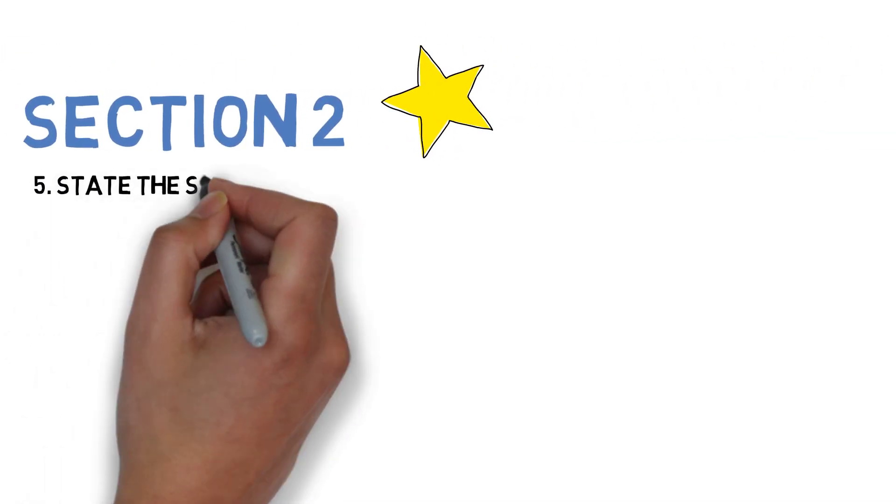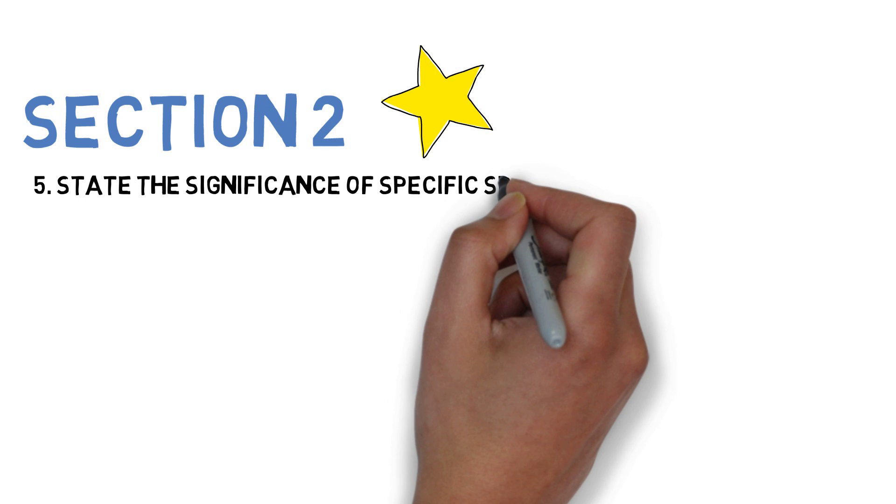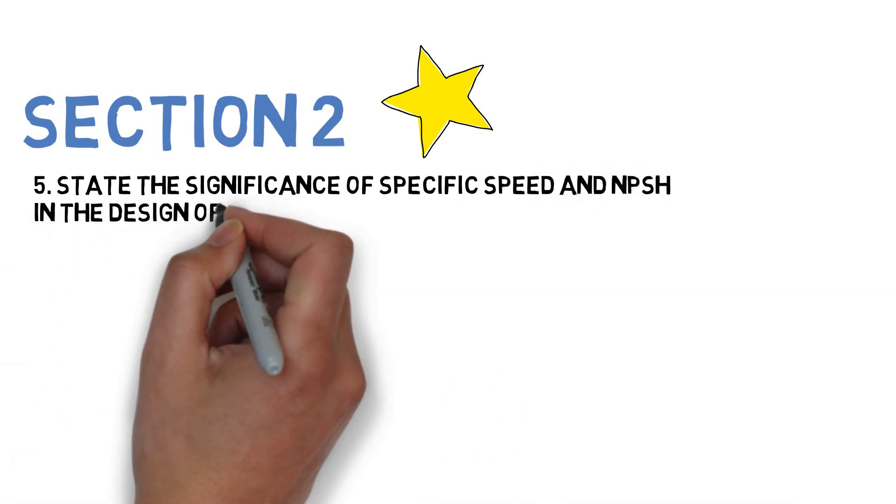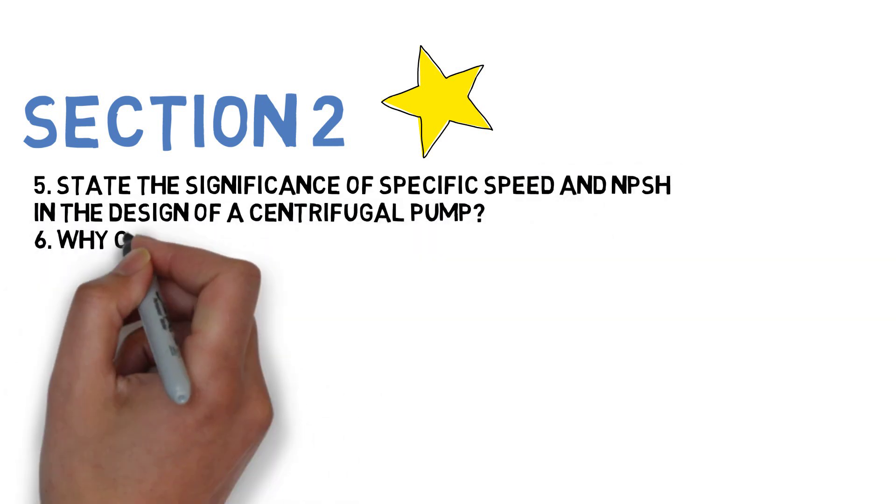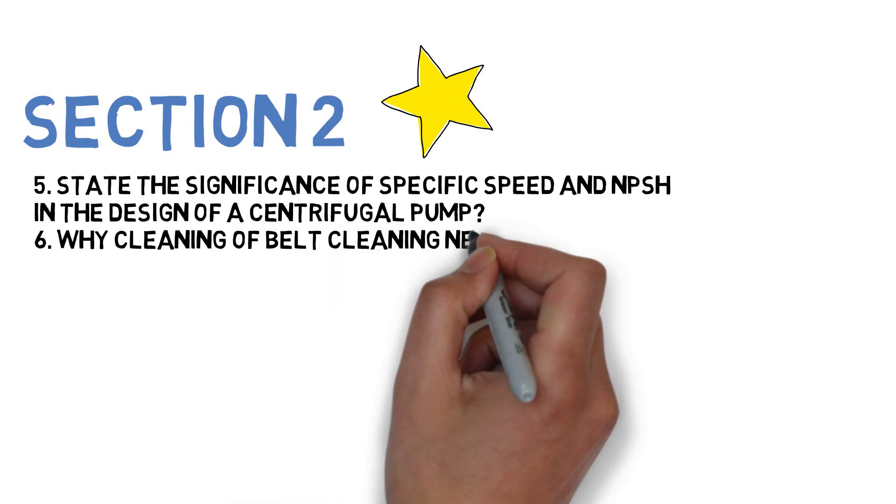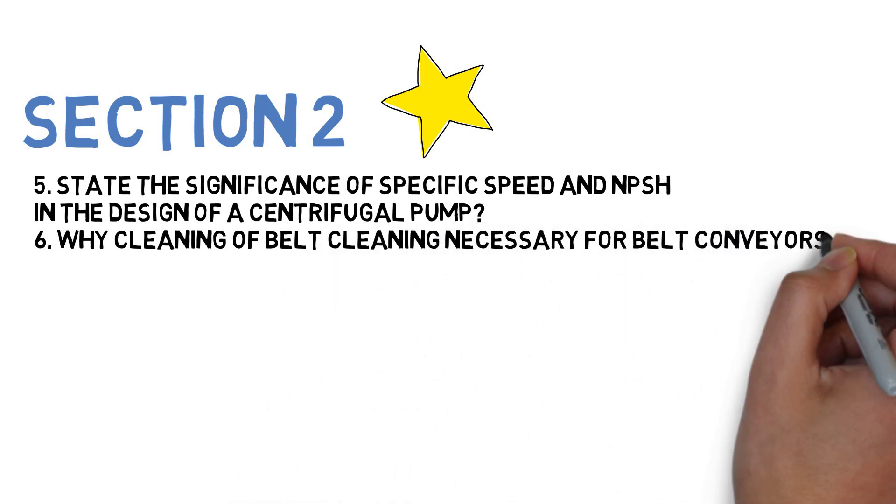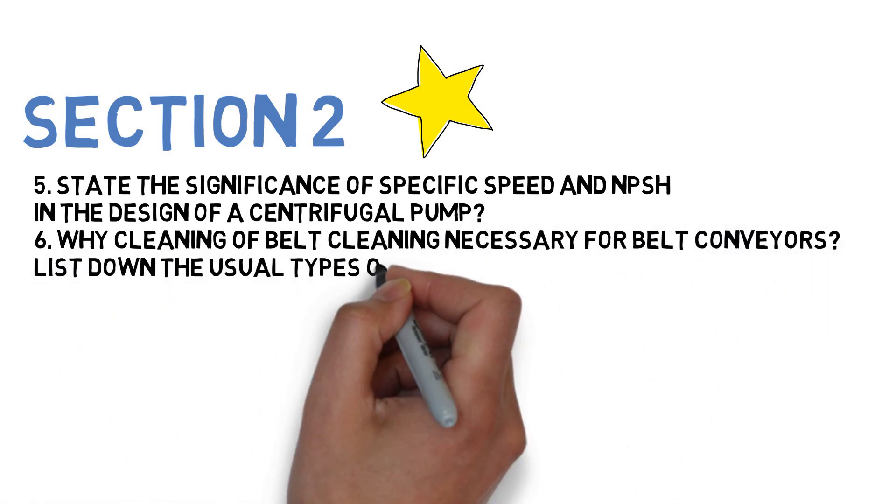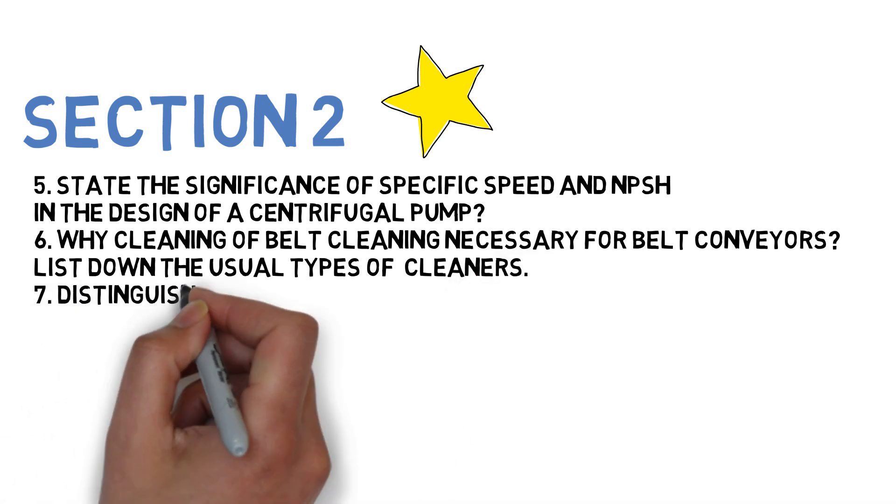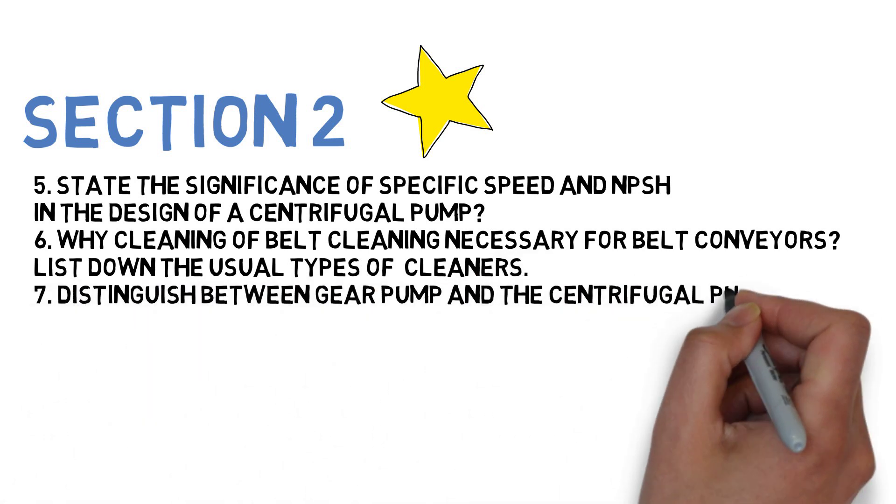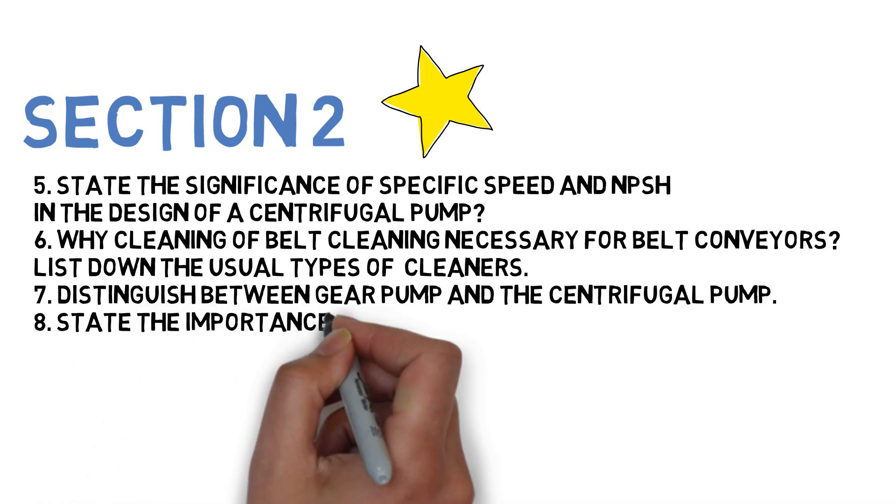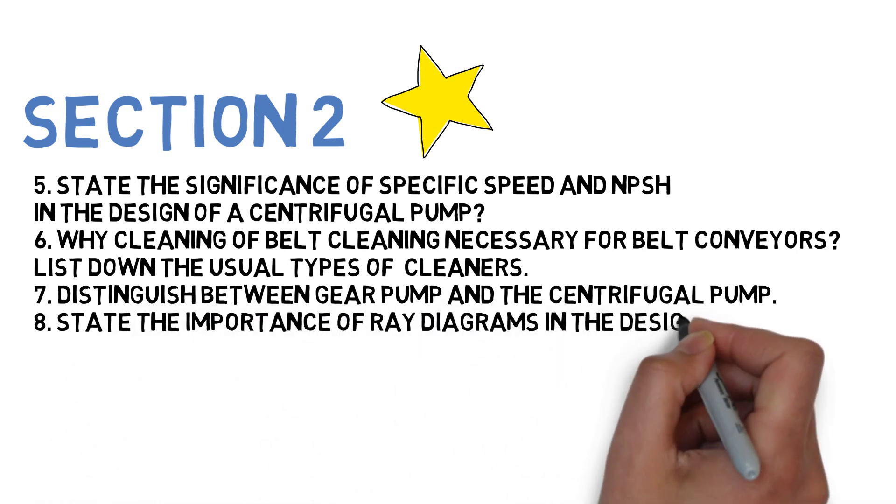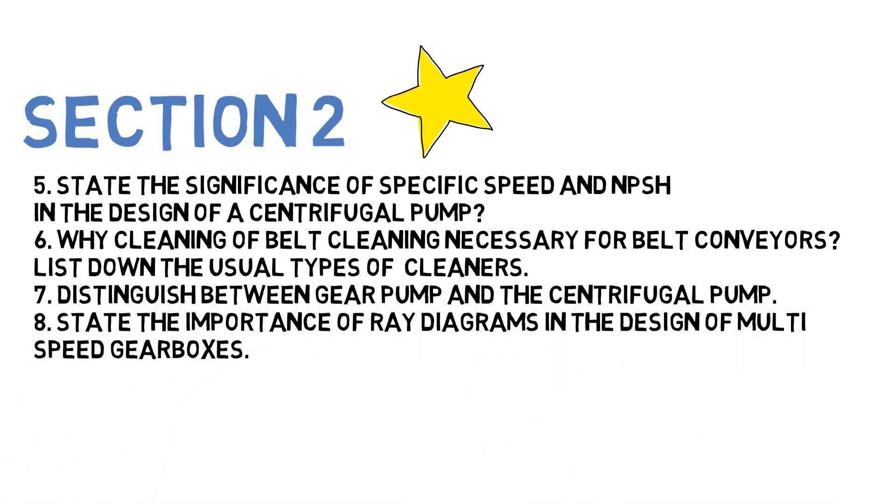Section 2 - the first question is: State the significance of specific speed and NPSH in design of centrifugal pump. Next: Why is cleaning of belt necessary for belt conveyors? Explain usual types of cleaners. Next: Distinguish between gear pump and centrifugal pumps. Next: State the importance of ray diagrams in design of multi-speed gearboxes.